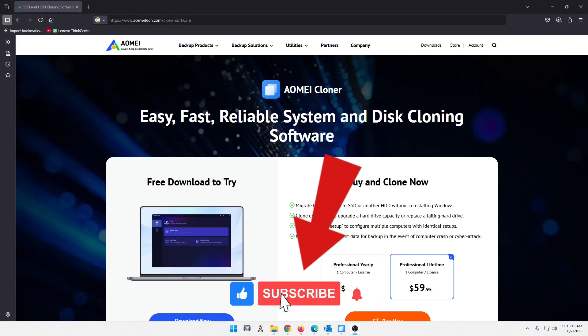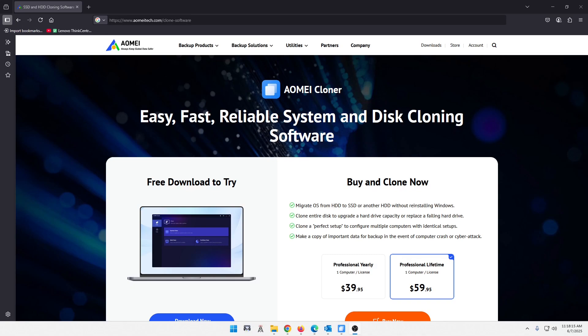What's up guys? Today I'm going to show you a product from AOMI, who is also the sponsor of this video. It is the AOMI Cloner Tool.